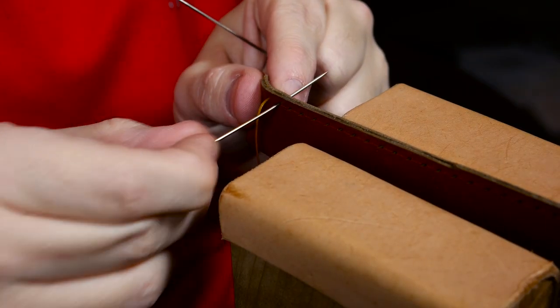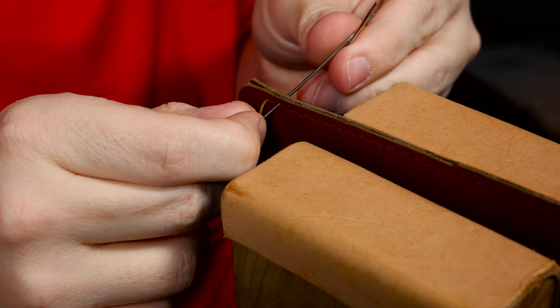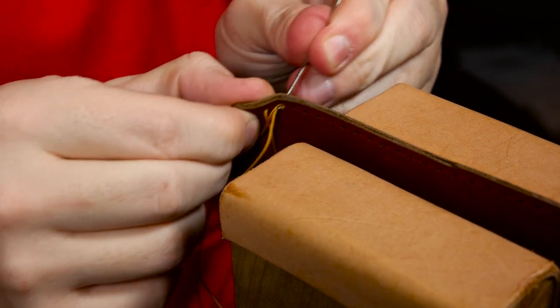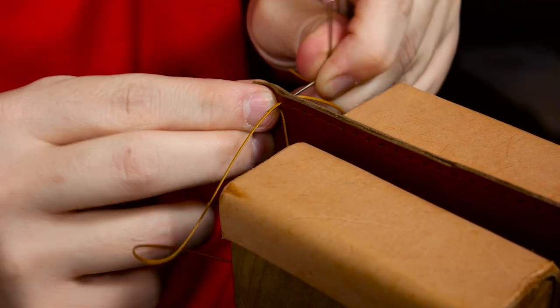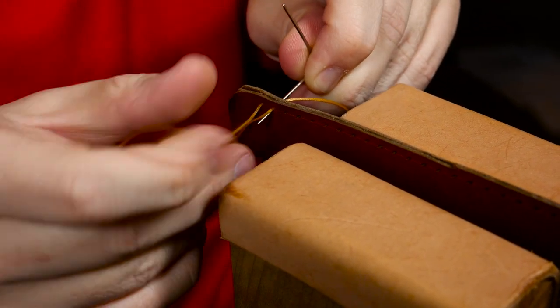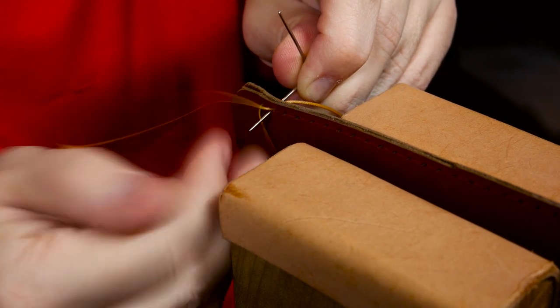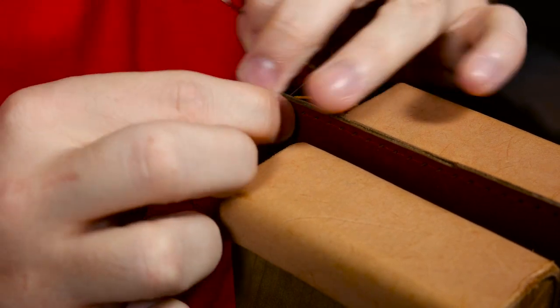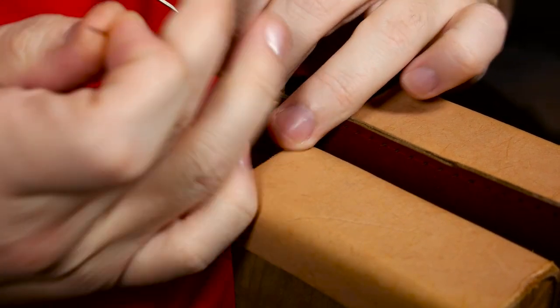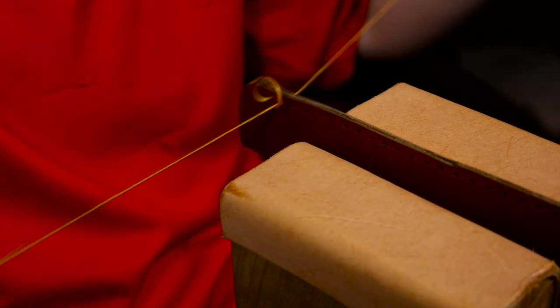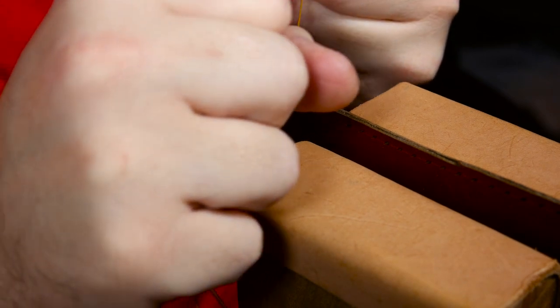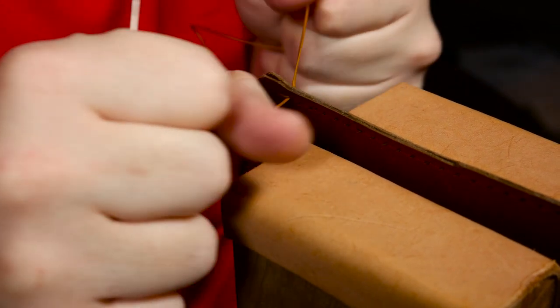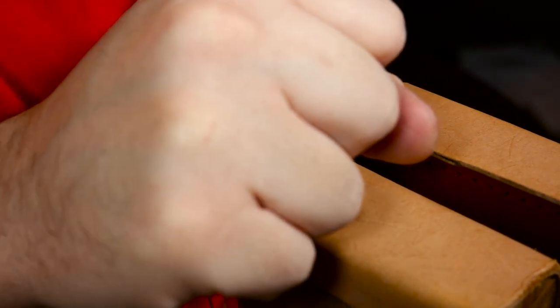One little tip when you are saddle stitching these smaller projects like this is when you come to tighten down your thread before moving on to the next line or the next hole. You want to make sure that you don't pull too tight like right here in the video because that will make your stitch line pretty wavy.